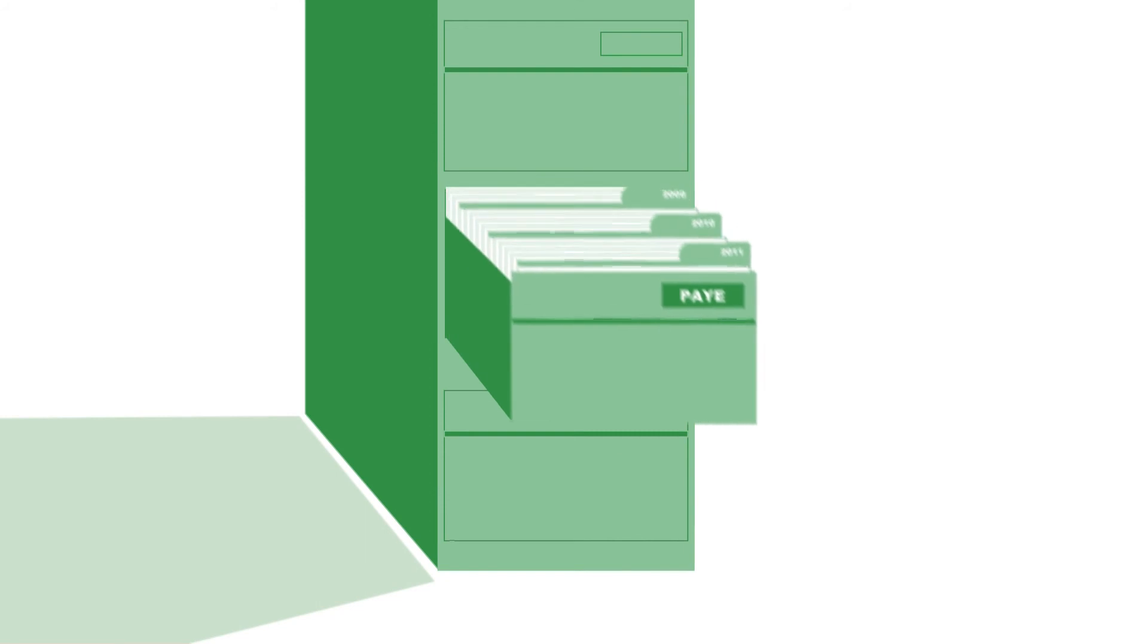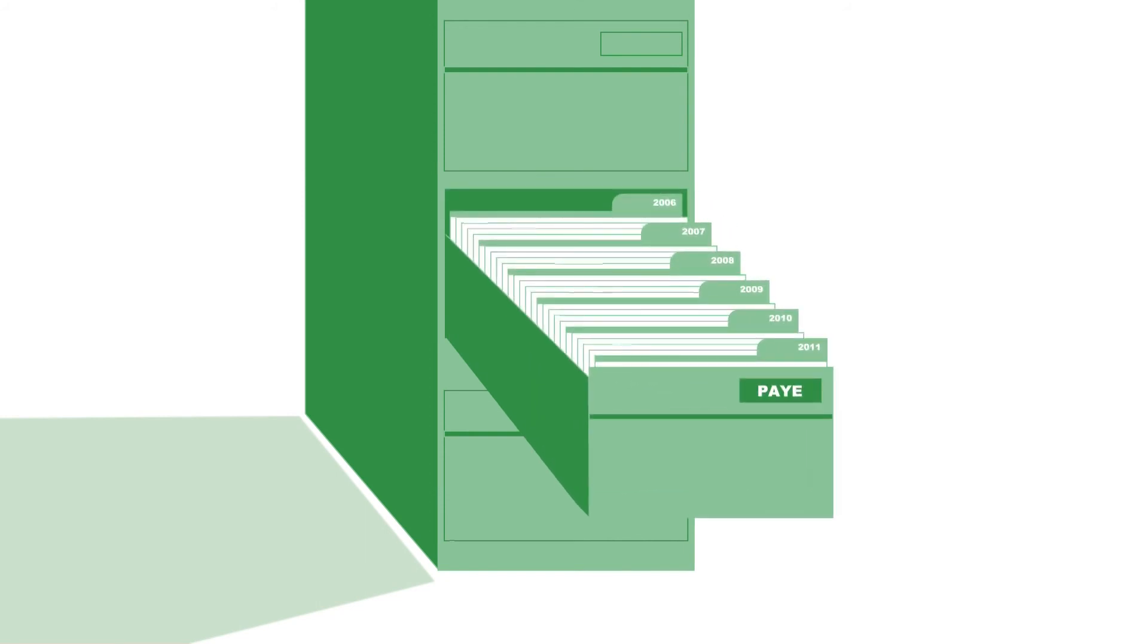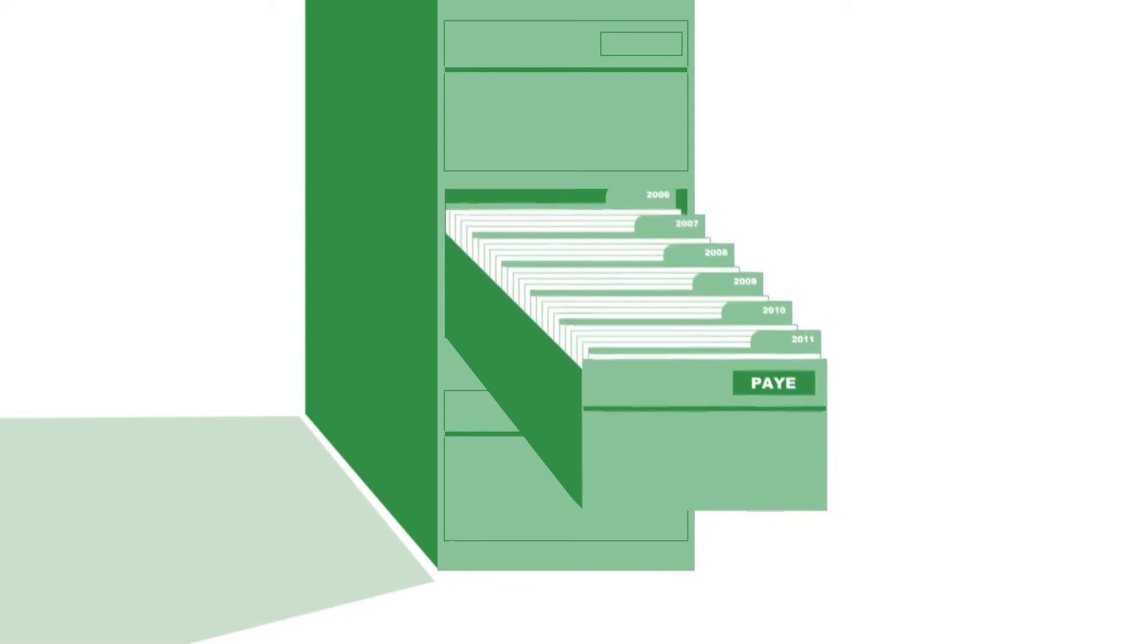Don't forget that you must keep your payroll records for a certain amount of time. It's a legal requirement and also helps you run your business more efficiently.